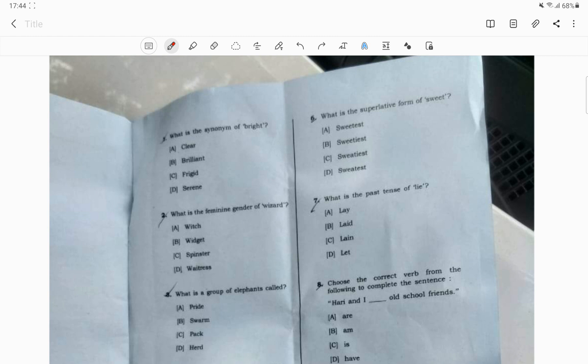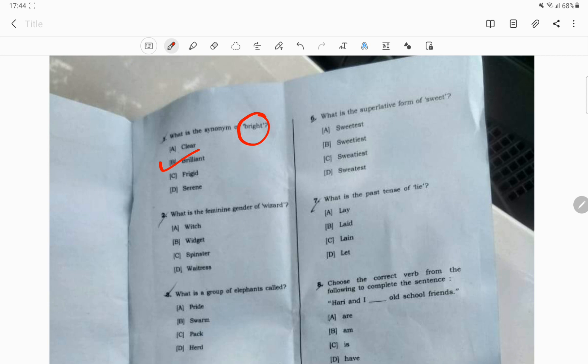I will tell you the first question. What is the synonym of bright? The correct answer is the option brilliant will be the correct answer.